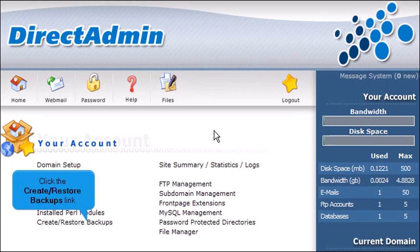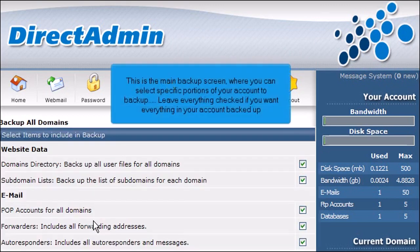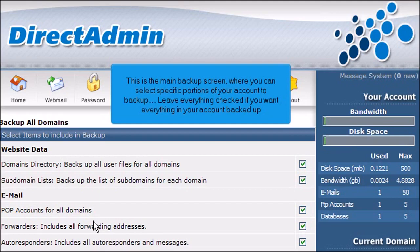Click the Create Restore Backups link. This is the main backup screen, where you can select specific portions of your account to back up. Leave everything checked if you want everything in your account backed up.